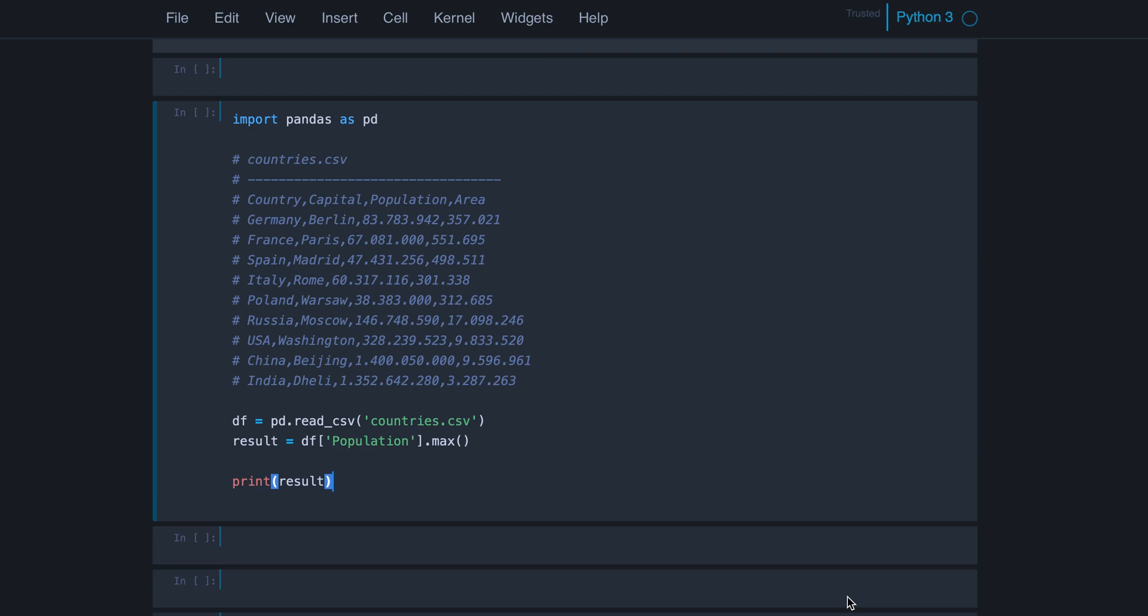In this video, I want to discuss shortly why it is important to understand the data types of data frame columns. And here I have an example for you, which has a surprising result.